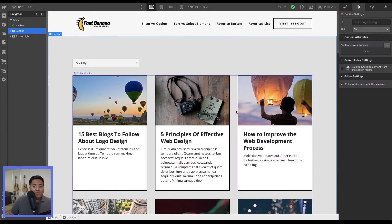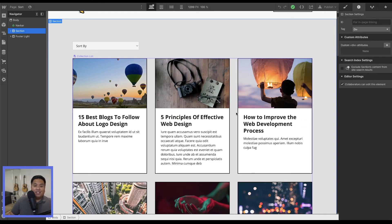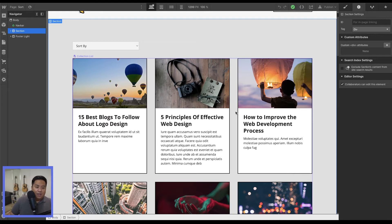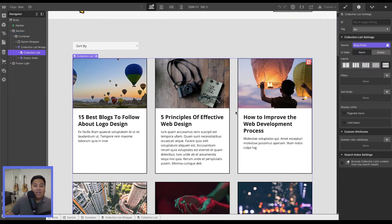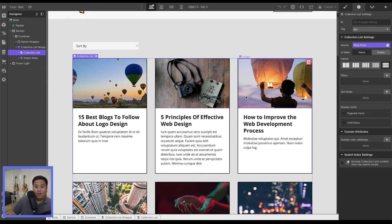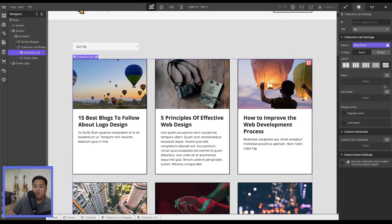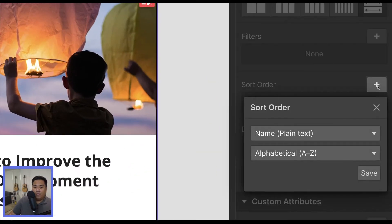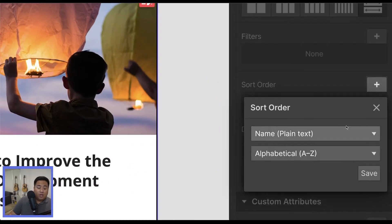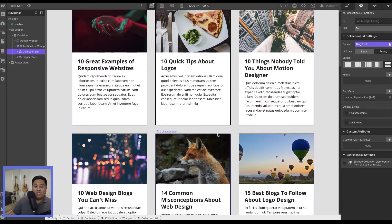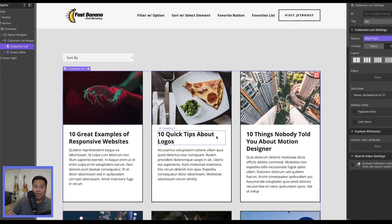Let's go ahead and hop into our Webflow Designer. As you can see here, we already have our CMS set up and we want to allow the user to be able to sort through this collection using either alphabetical or maybe a date or something like that. Now you can actually do this yourself here in Webflow. We can click the collection list and if we go to the element settings, we can click sort order. We can sort it however we want - plain text, alphabetical, A through Z. As you can see here, it's already sorted that way.